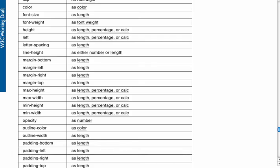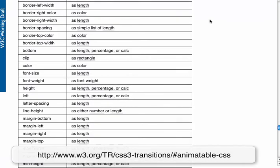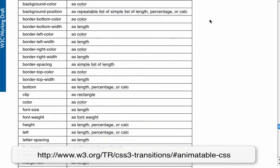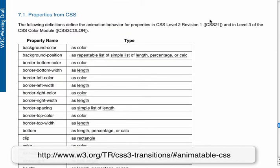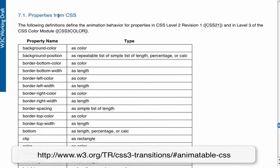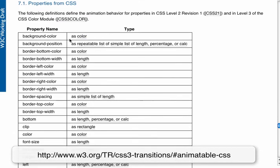If you go back to that same page I had showed you before the w3.org's CSS3 transition page scrolling down closer to the bottom of the page it will list all the properties of CSS that you can transition.